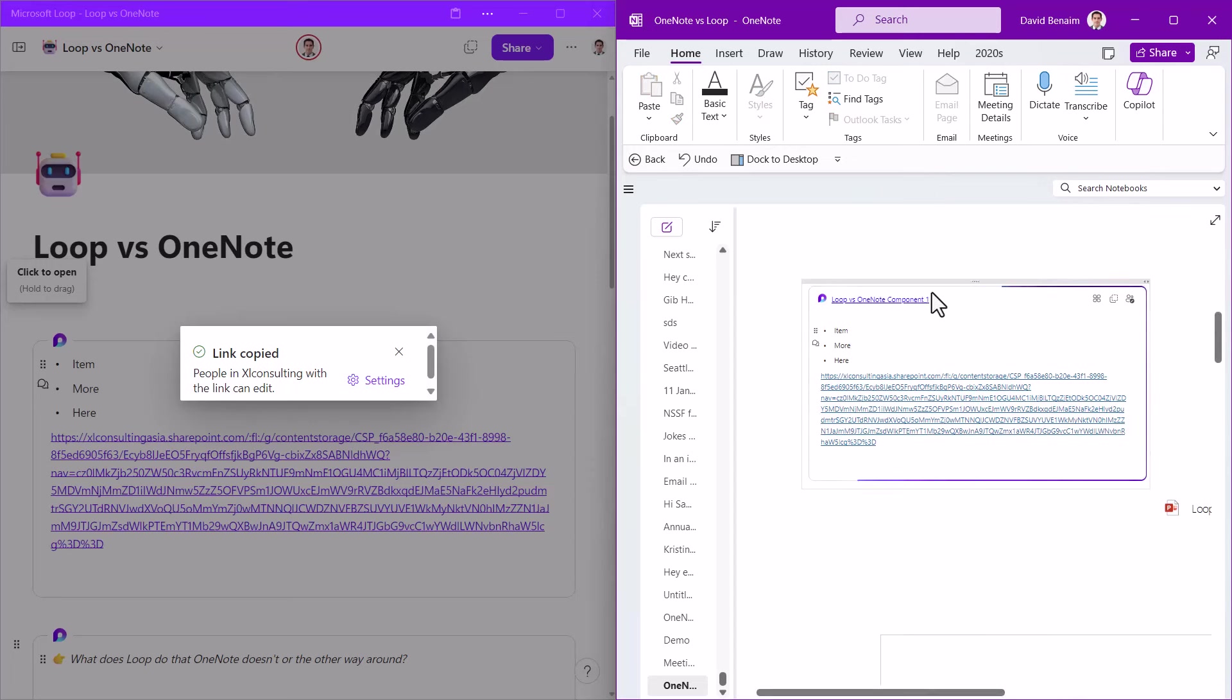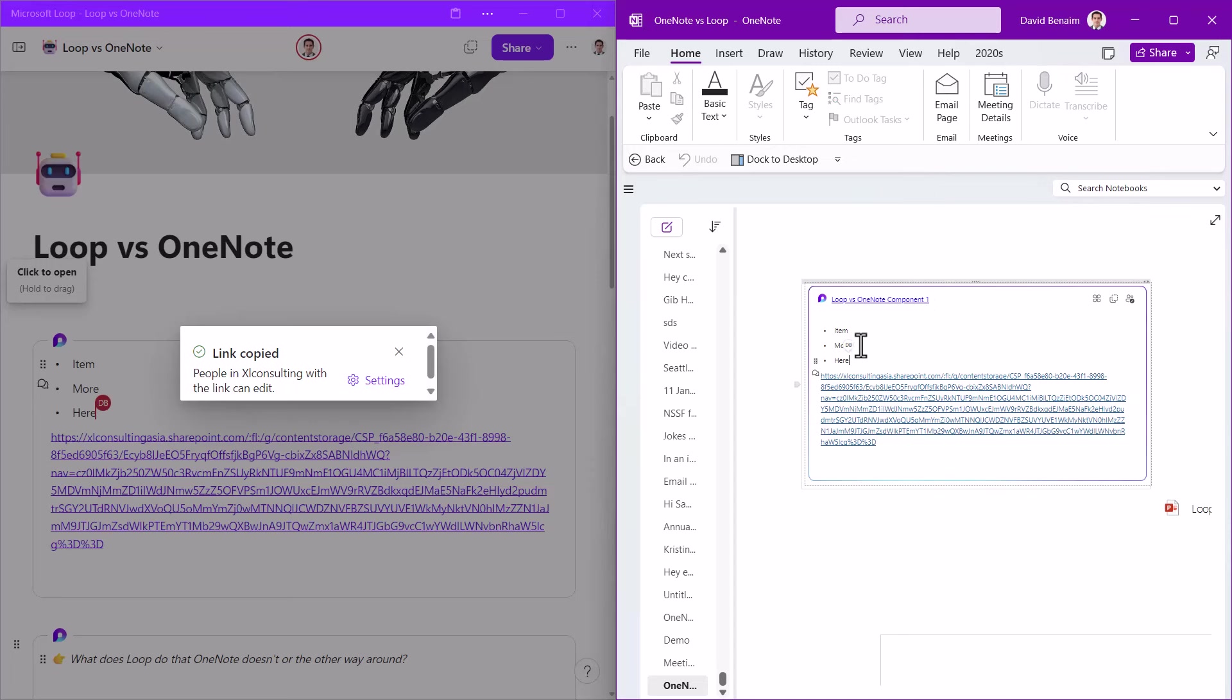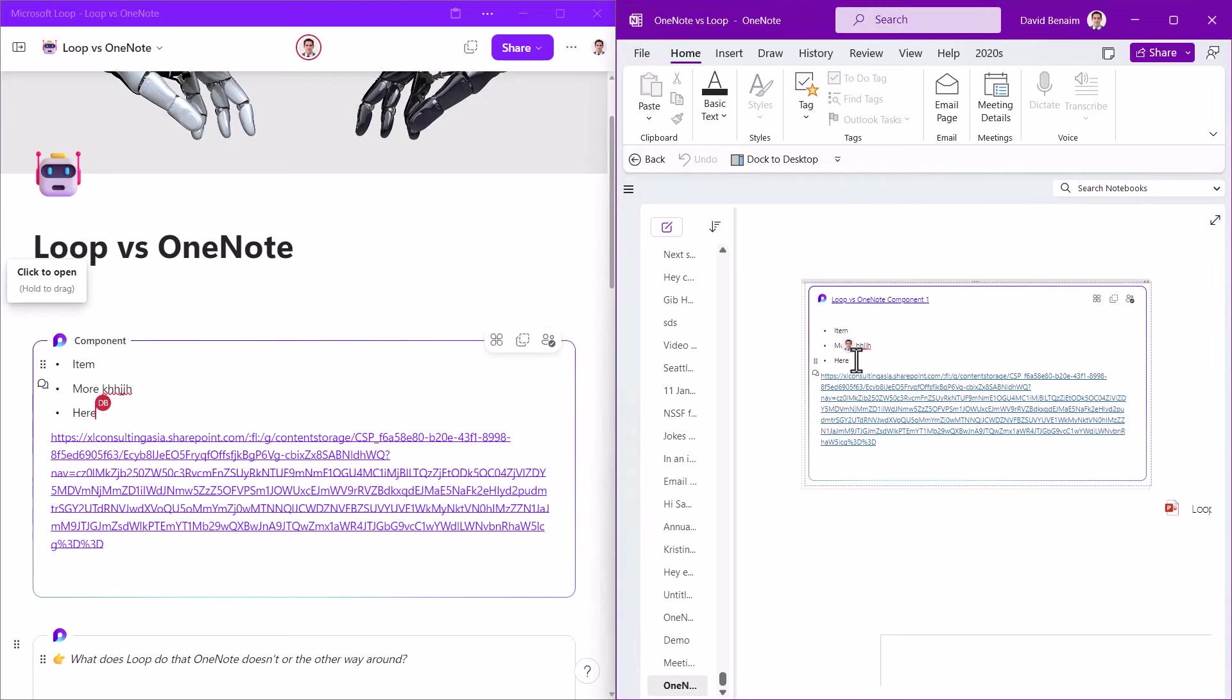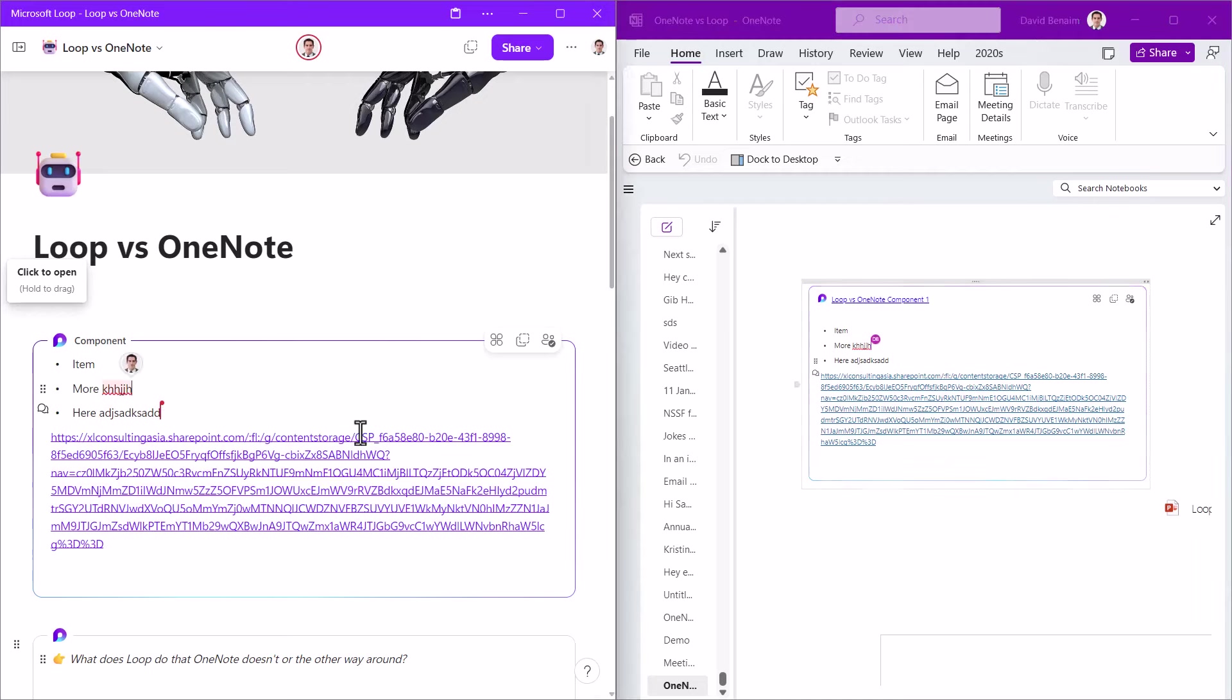If I copy component, I can go back in here and anywhere in OneNote, I can paste and eventually it will show up. Now, at the moment, at the time of making this video, these Loop components are available in OneNote only if you're in the Insider version on desktop, but in OneNote online everywhere. As you can see, I can edit it on one and then the other.